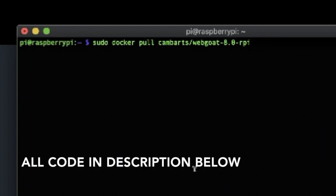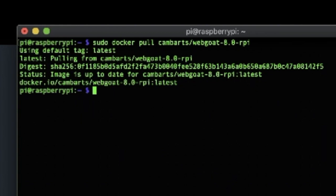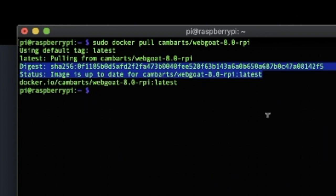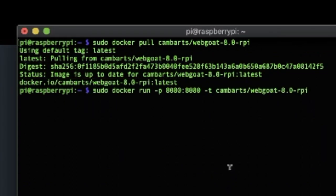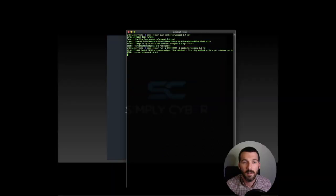Now this is a WebGoat instance that this individual converted and imported over to ARM architecture. So we'll run that. And I've already run this, image is up to date. See, boom. And then we'll do sudo. Okay. So we're going to do the Docker run -p port 8080:80 -t from this camera WebGoat RPI. And there we go.